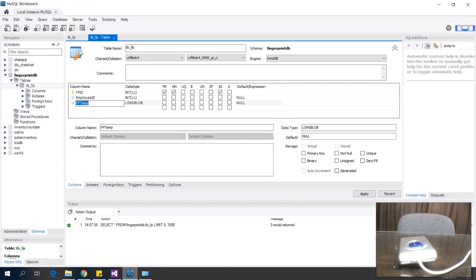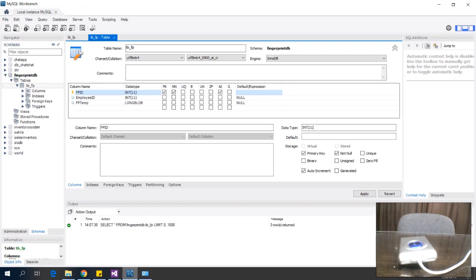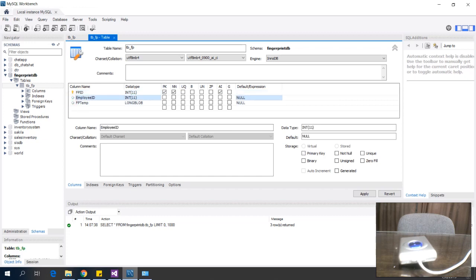I'm currently using MySQL 8.0. I'm saving the templates as a long blob, and I also have the fingerprint ID which is auto-incremented, and the employee ID in order to save multiple fingerprint templates for one employee record.